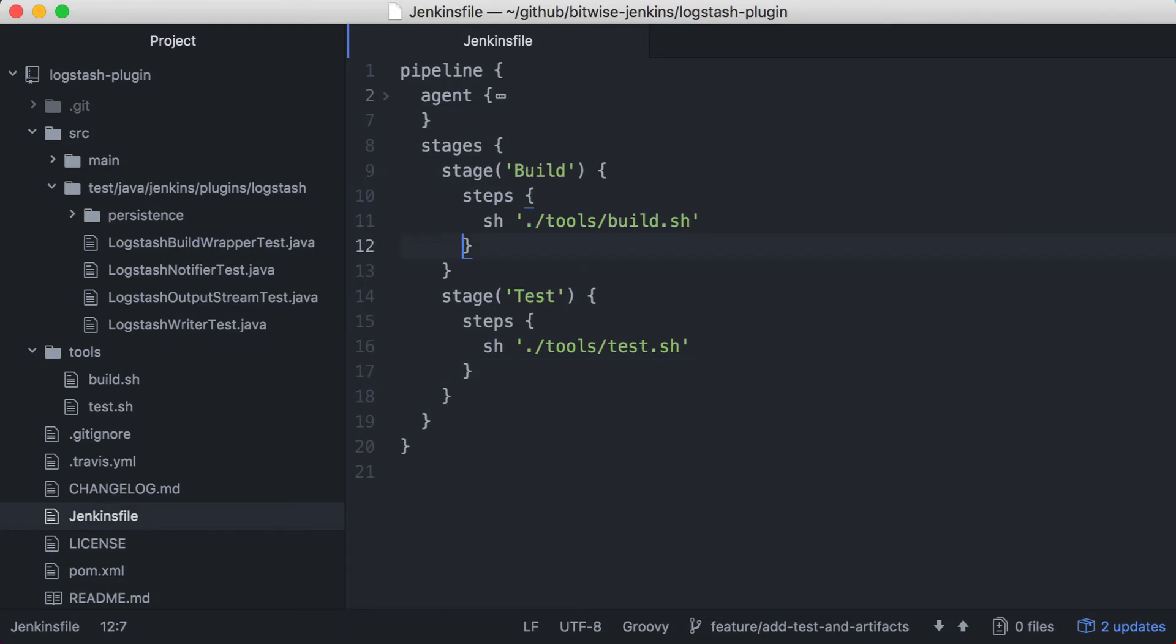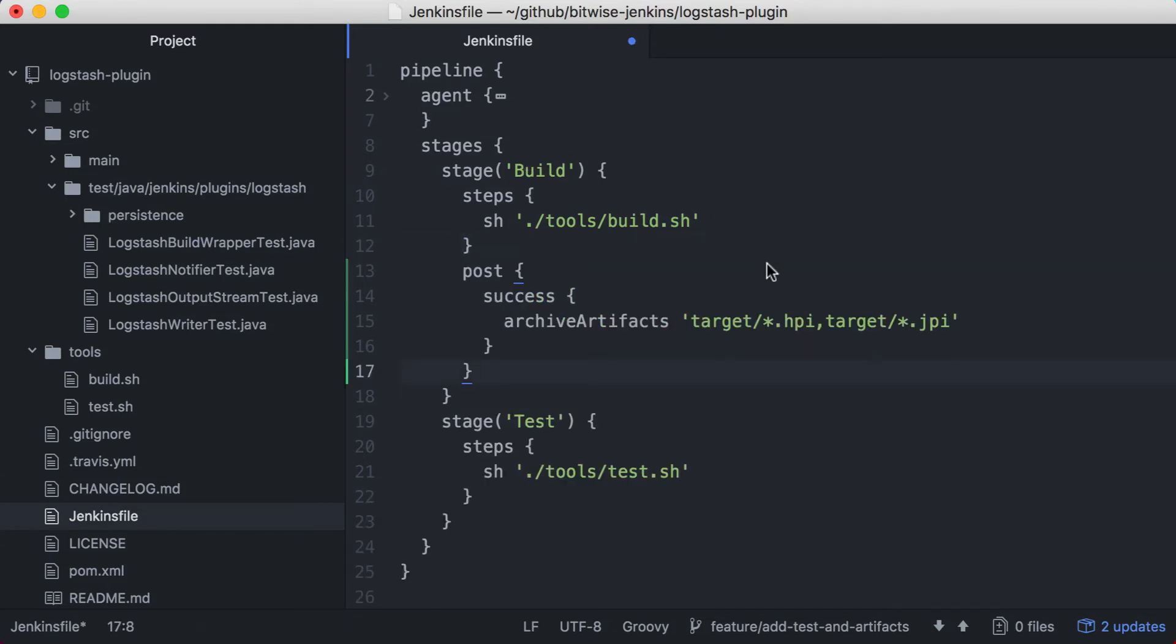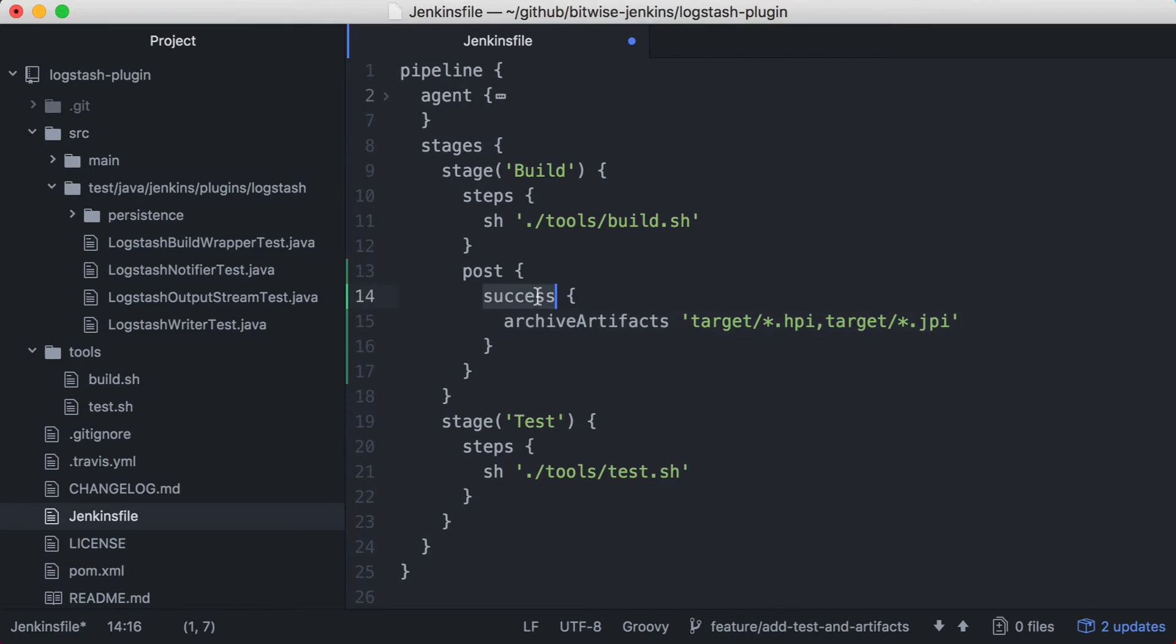First, I'll add my archive artifact step. I only want this step to be run when my build stage succeeds, so I'll add it as a post success action for this stage. If the build stage doesn't run or doesn't succeed, artifacts won't be archived.